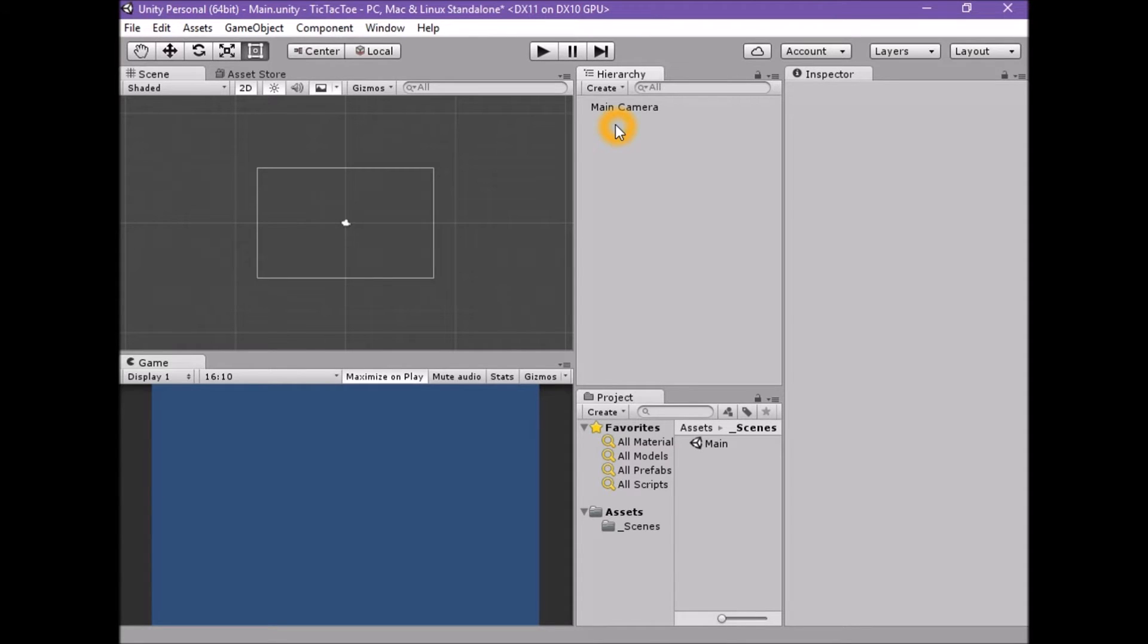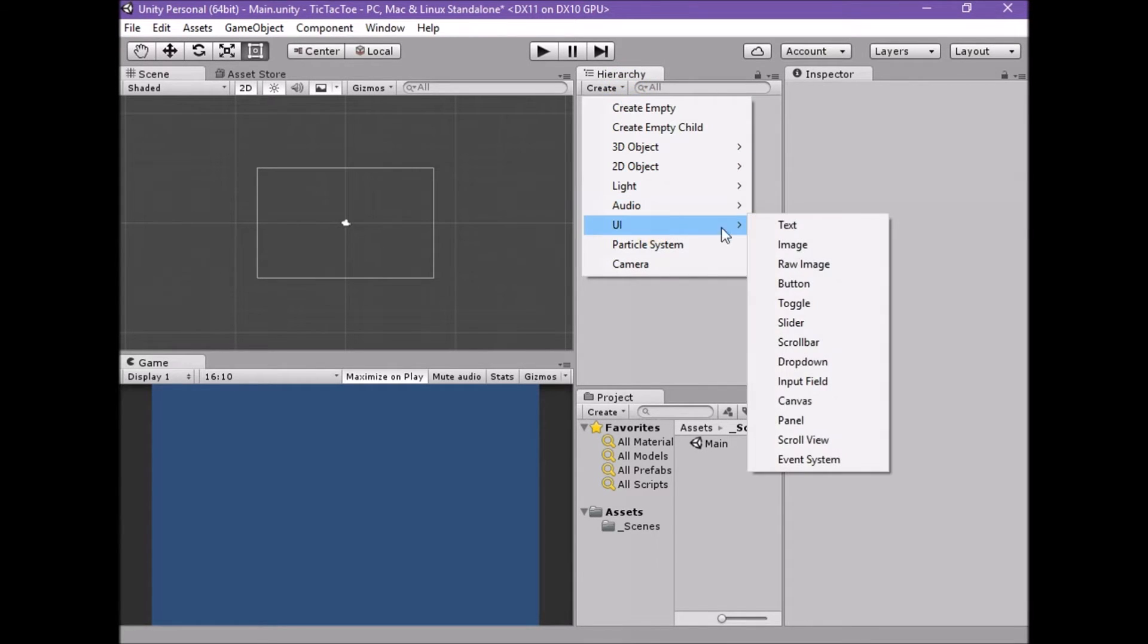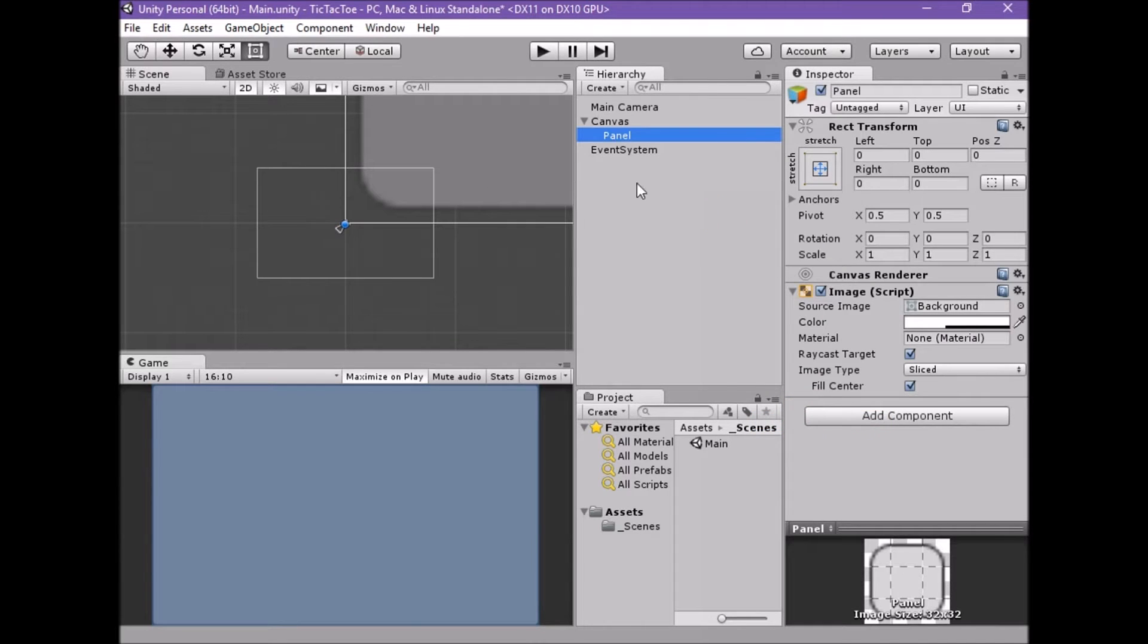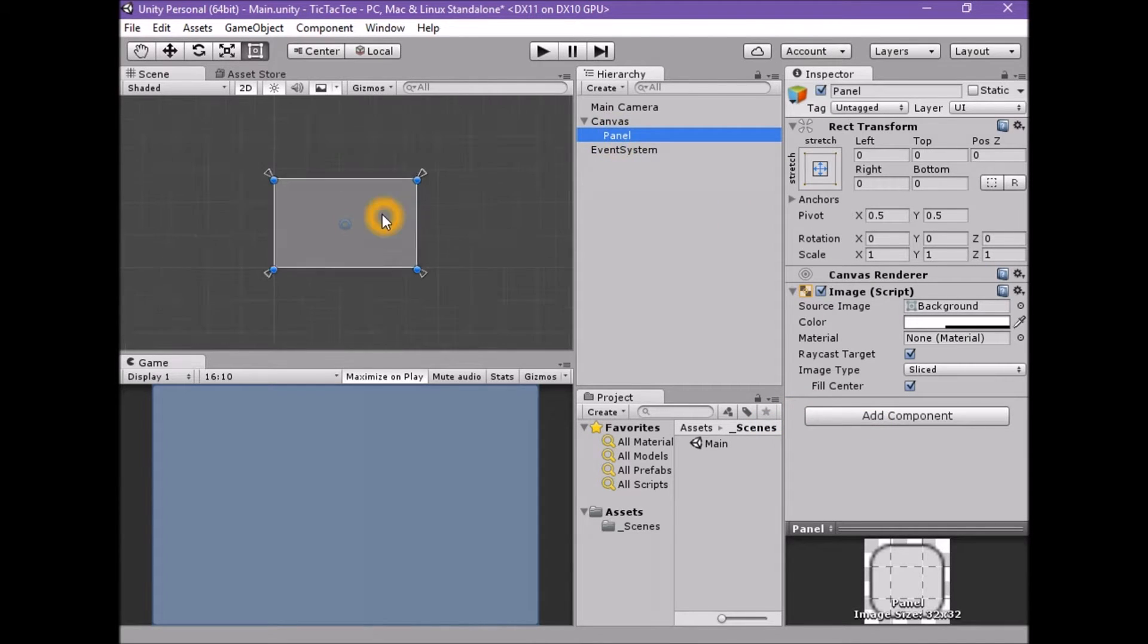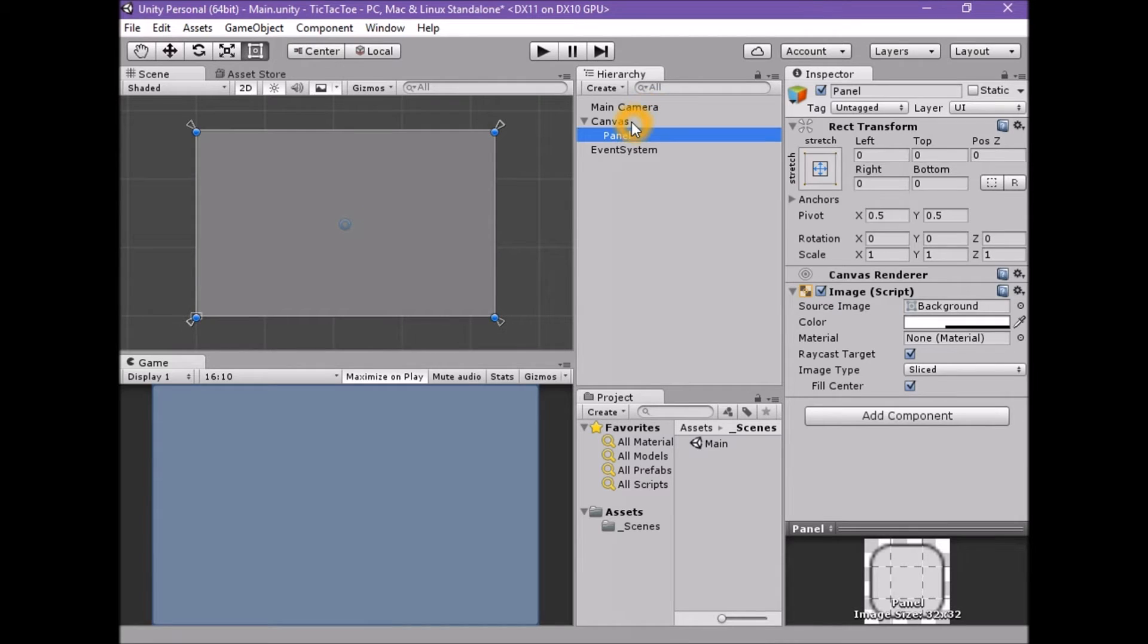As we will be using the built-in UI tool set for this, the first thing we need to create is a UI panel. Create a new UI panel element in the scene by using create UI panel. This will create a new UI panel, parent canvas, and event system in the scene.